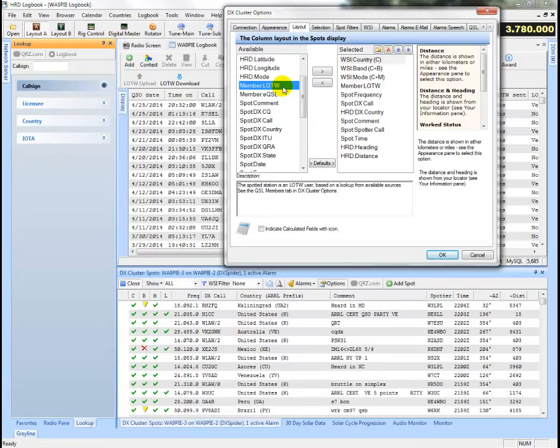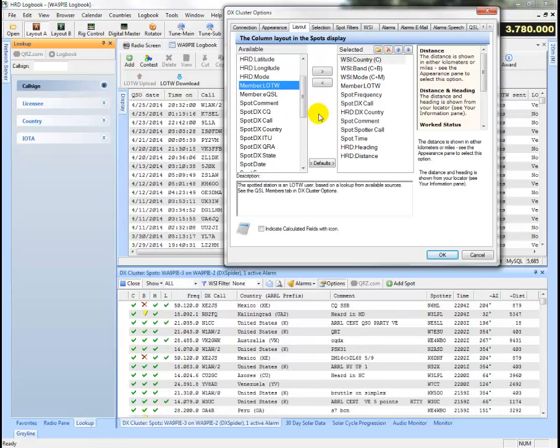Remember Logbook of the World and EQSL is where we keep track of the membership of Logbook of the World and EQSL so that we can put a column and an indicator here to show you their membership that you see down here on my screen.